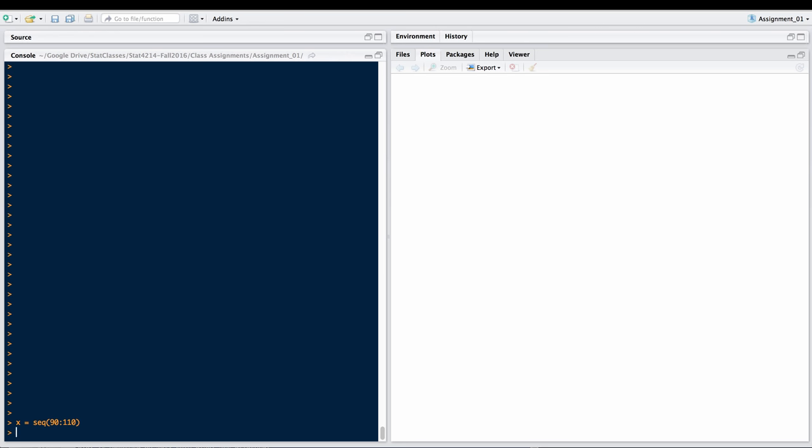The length of X is 21. Our Y is going to be X equals Y, so our equation is simply Y equals X plus random noise. Each Y is going to be random noise, and we're just going to add a standard normal to this.